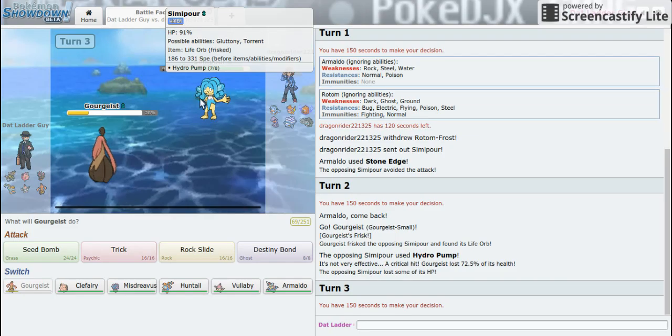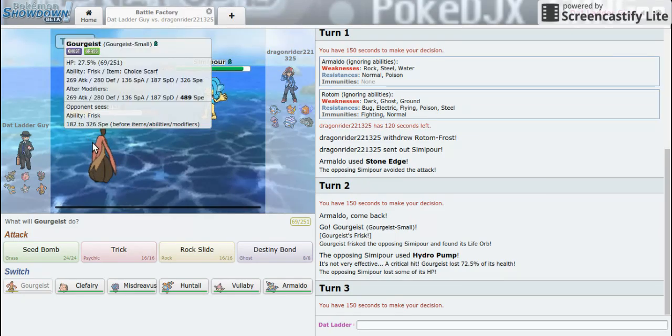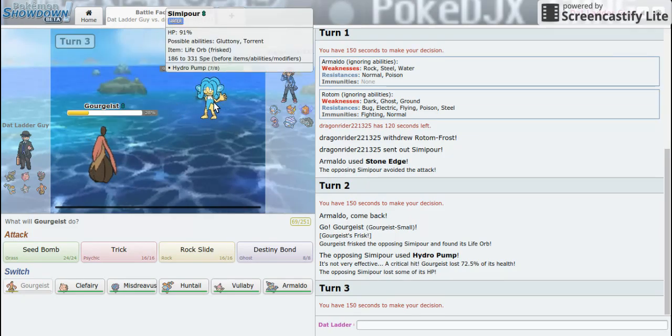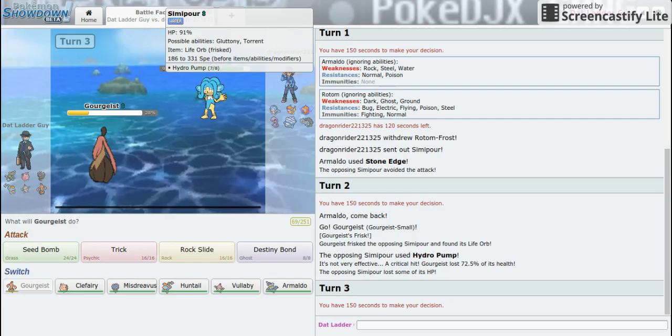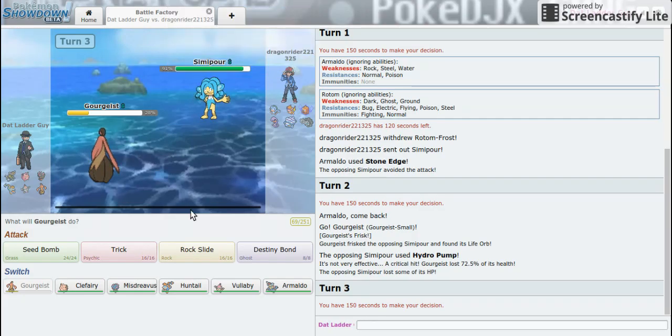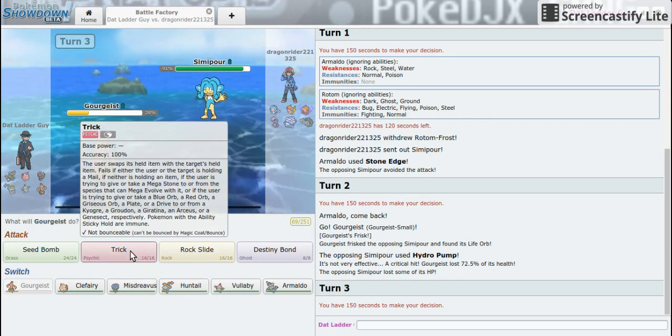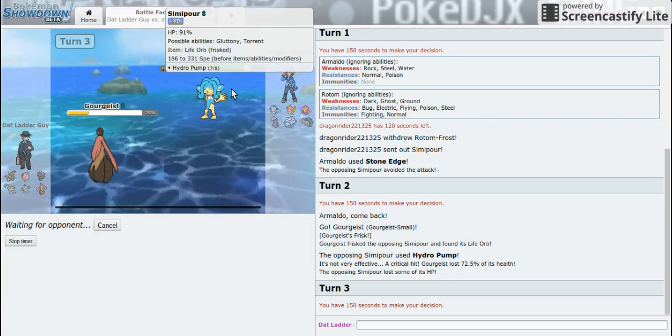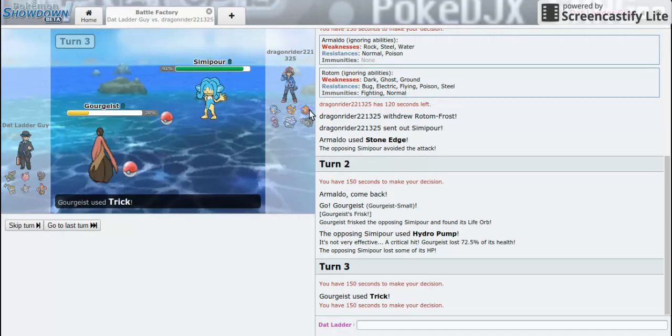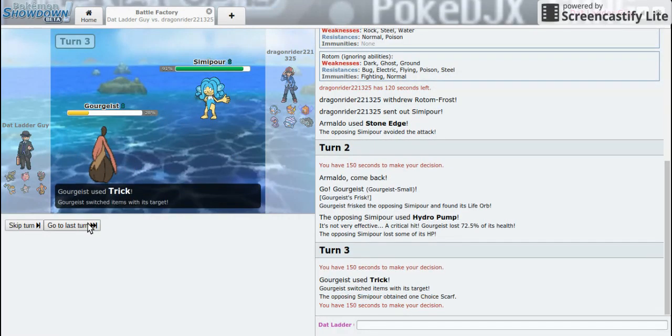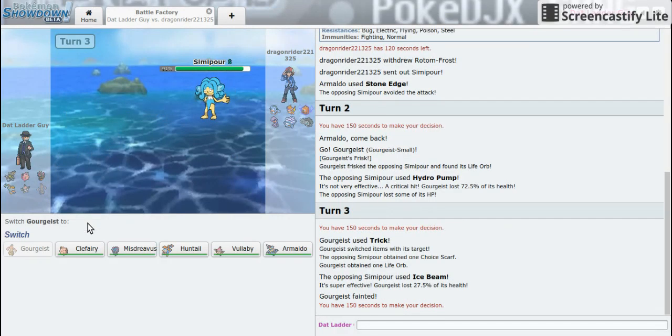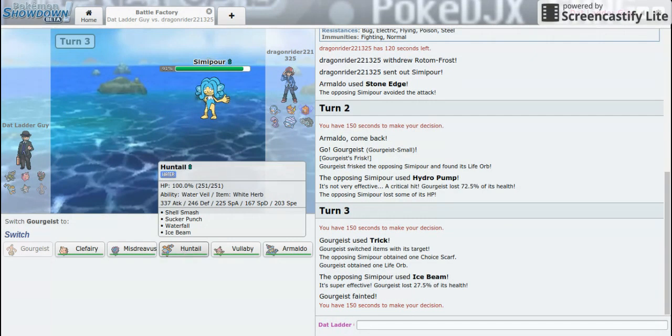I'm feeling he's going to switch and I don't want to do that much damage. So even if he does switch, I just want to cripple one of his Pokémon item-wise. So now he's locked into Ice Beam.